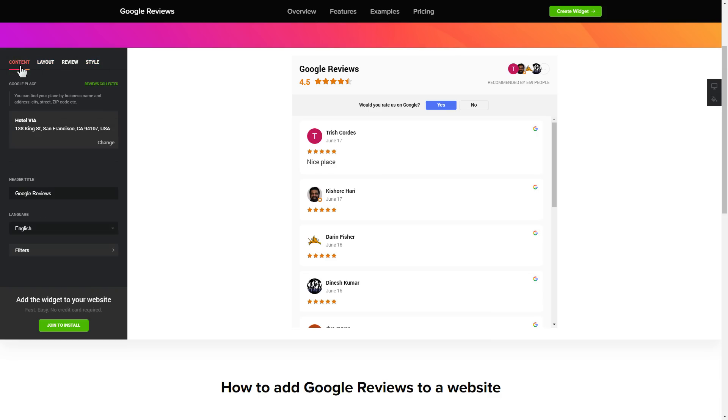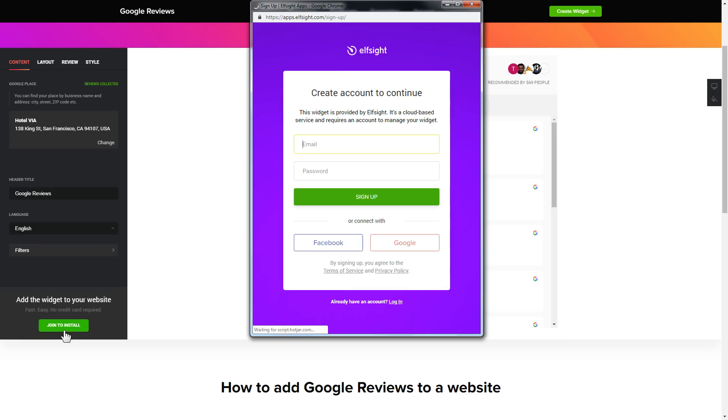Click join to install to add the widget to your website. Log in or sign up to Elfsight apps. This is free, no credit card required.